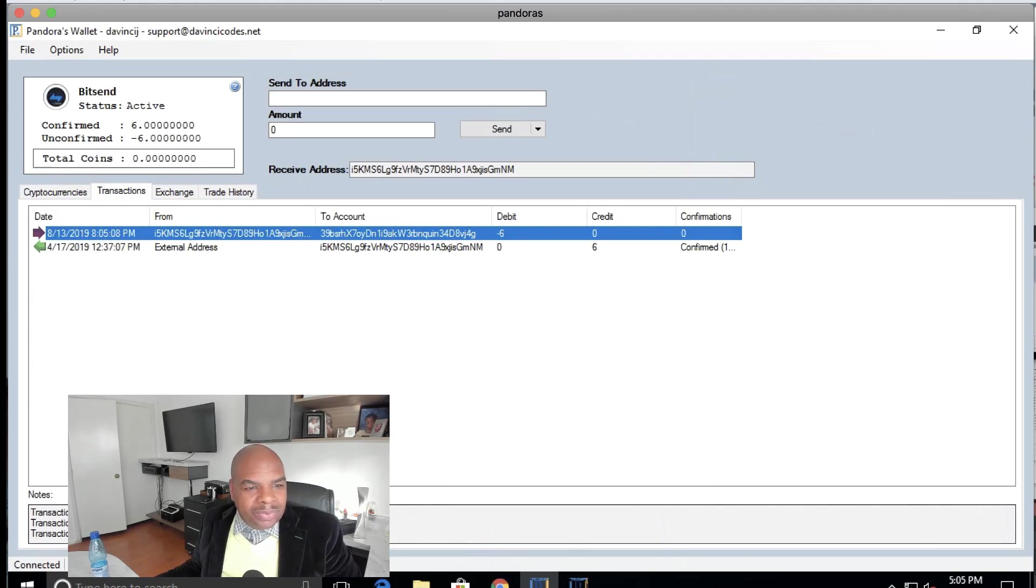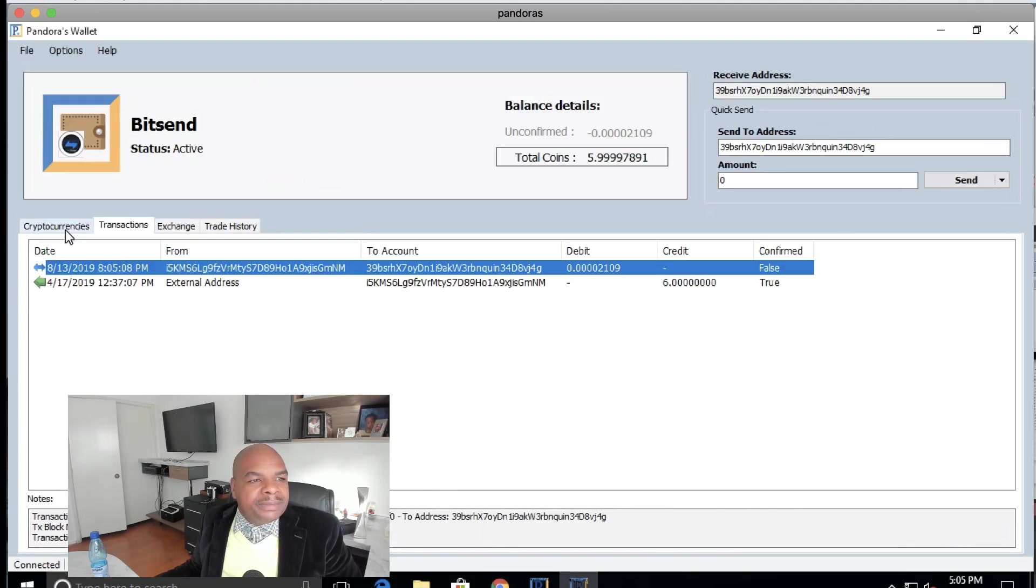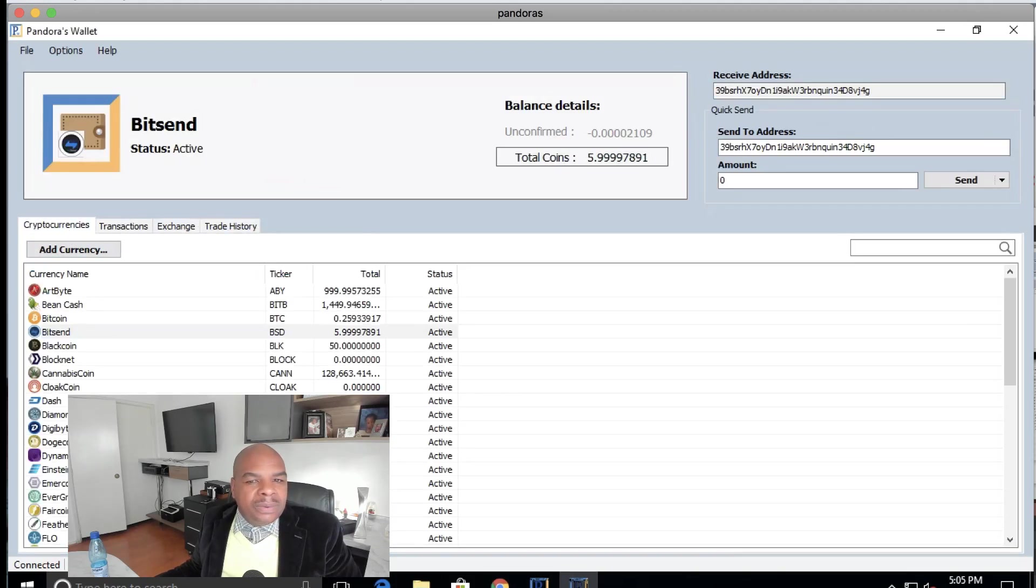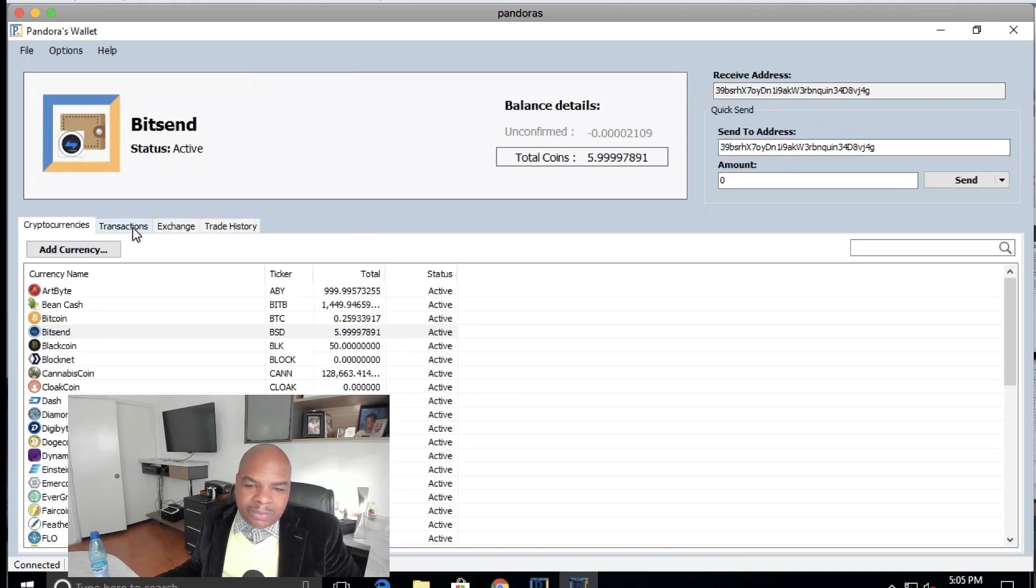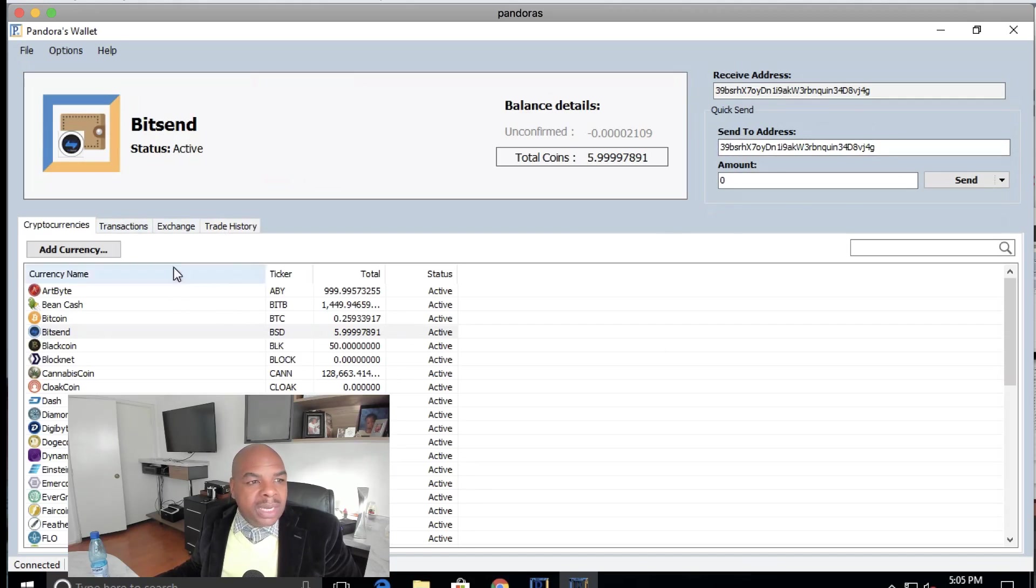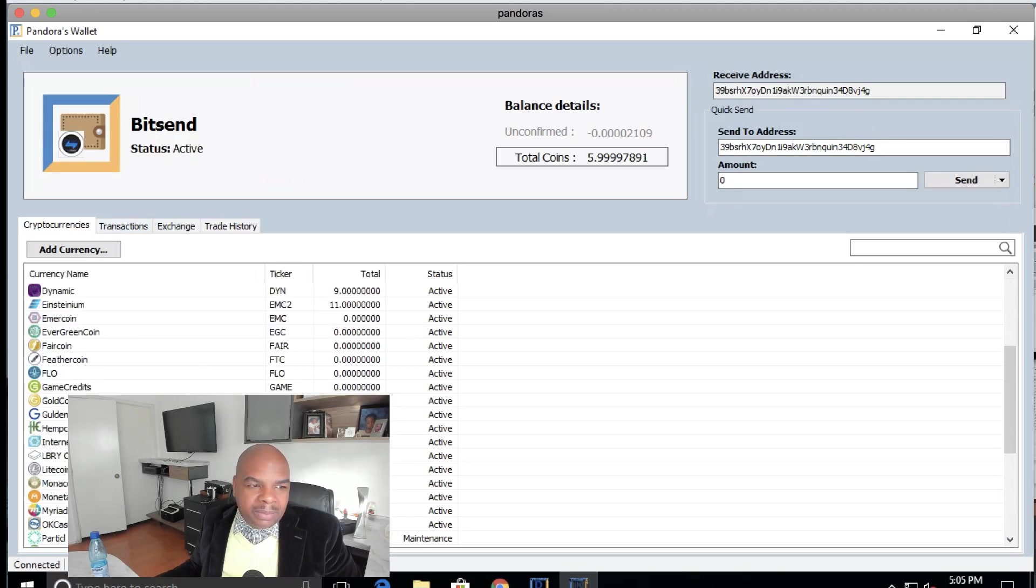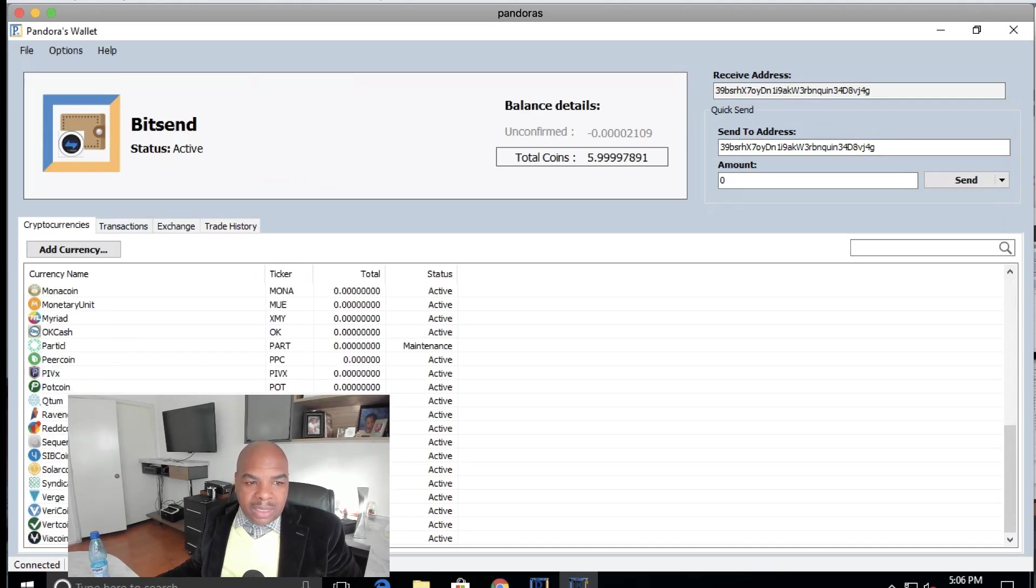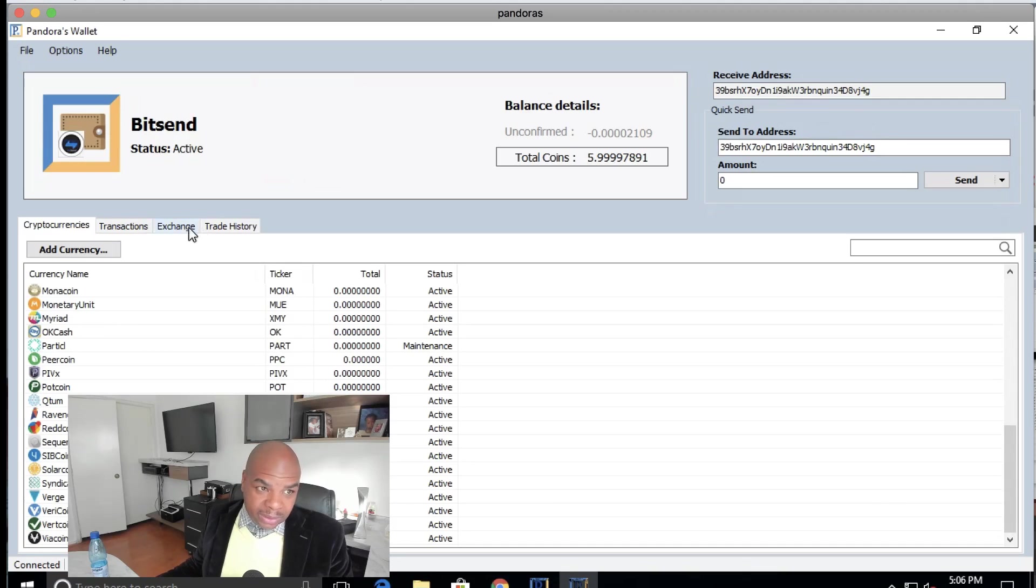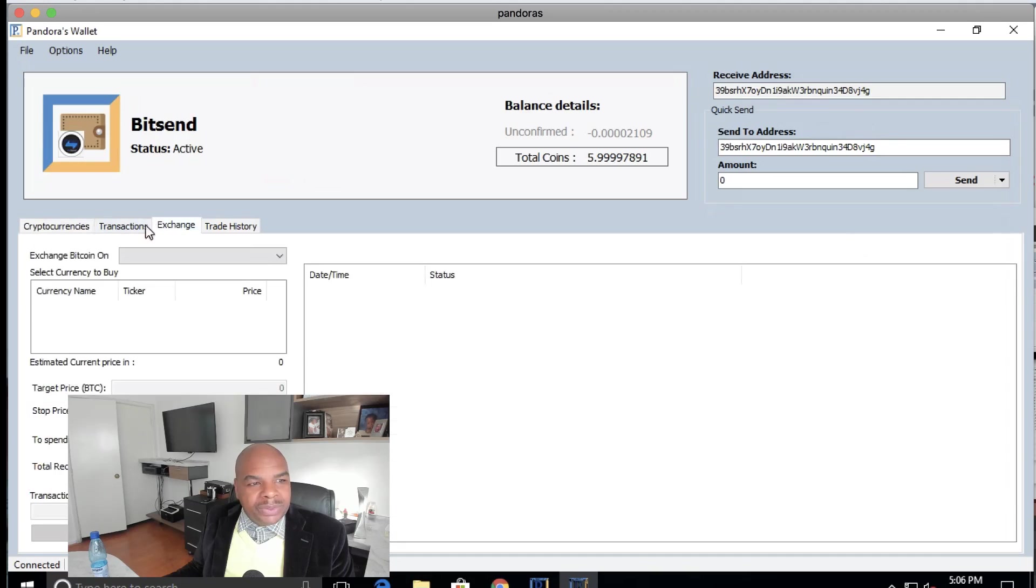And there you have it, so that's the new version. We will, of course, be making more and more improvements over time, maybe speeding up the transaction processing time and so forth. But yeah, we're moving in the right direction, and we're adding more coins. Soon you'll have all the coins and have more exchanges as well, because that's the main goal of Pandora's wallet: to have your access to your coins and be able to trade them.